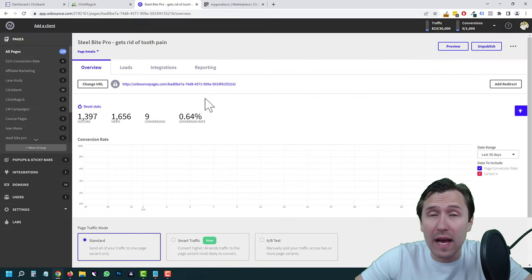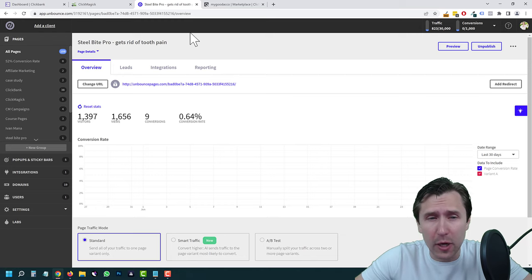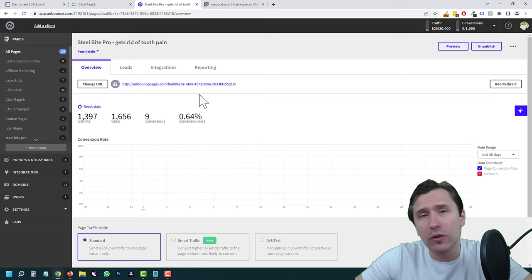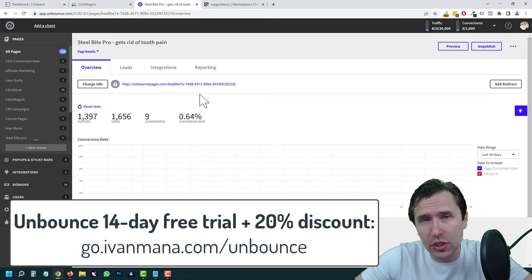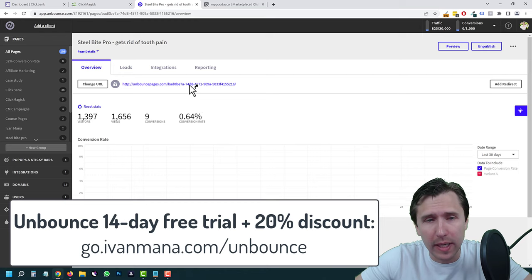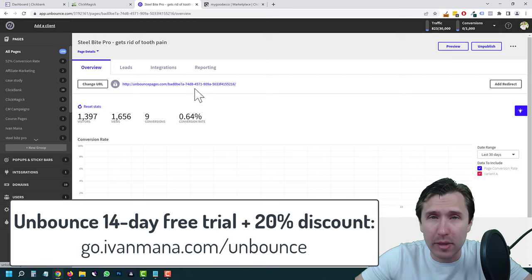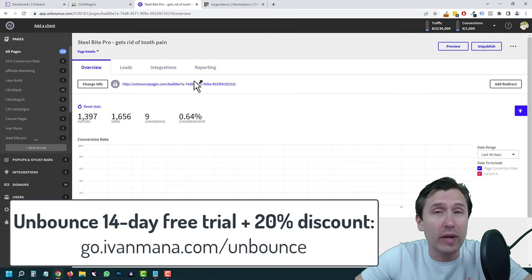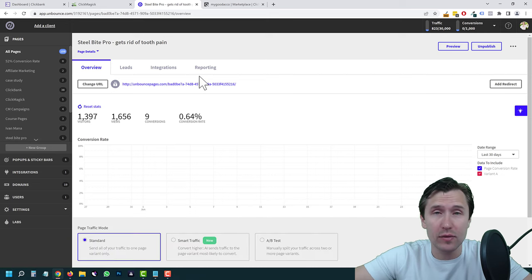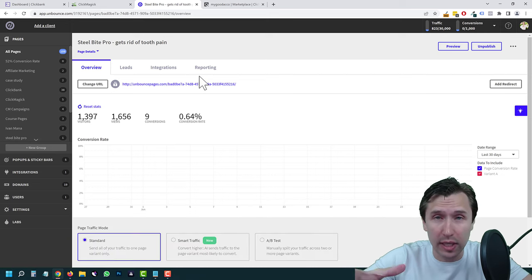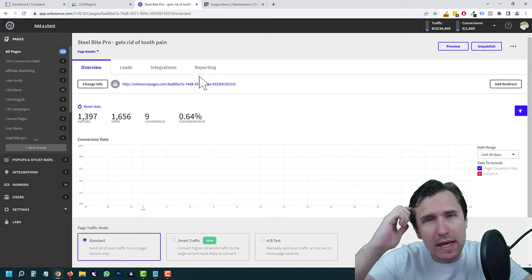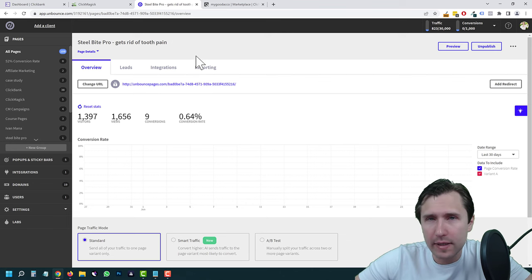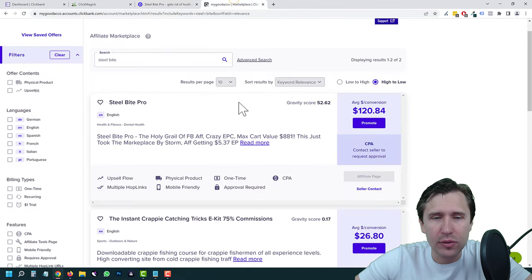I also assume that you have a landing page set up. I use Unbounce and have been using them for about three to four years. If you don't have an Unbounce account, head over to go.ivanmana.com/Unbounce — I give you a 14-day free trial and 20% off. I have tons of videos showing you how to create a landing page. One last thing: you have to have a product.